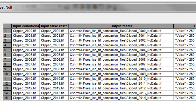Next, use the Set Null tool in batch mode. For the first row, use clip_2000 as the input. The condition is: if the value is greater than 250, it's not sea ice concentration and will become no data; if the condition is false, keep the sea ice concentration value. Output it to clip_2000_nodata. Copy the row 15 times, changing the input to 2001, the false raster to 2001, and the output to 2001 — continuing all the way to 2014. This gives us 15 rasters of sea ice concentration with no-data pixels where values were not valid sea ice.